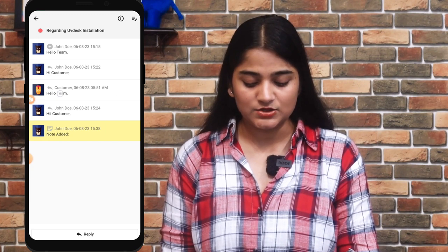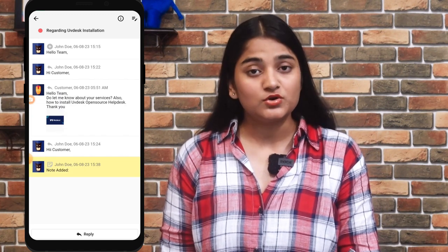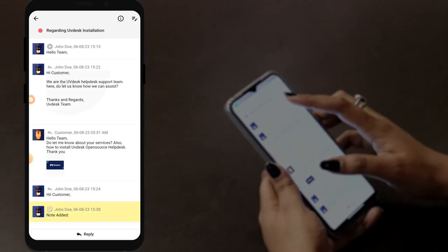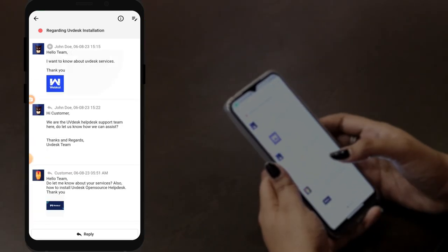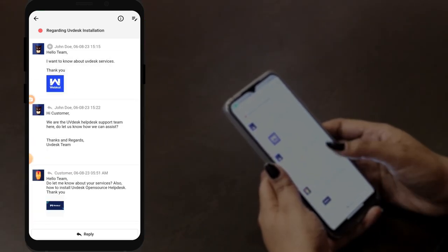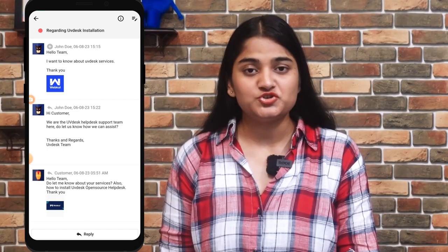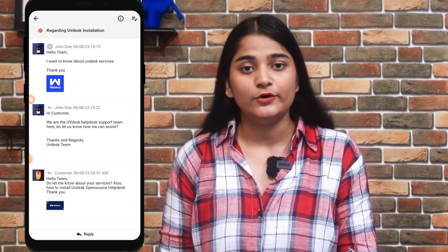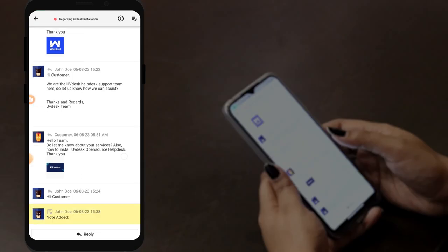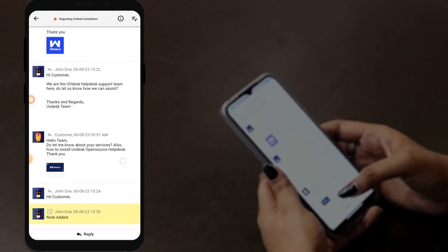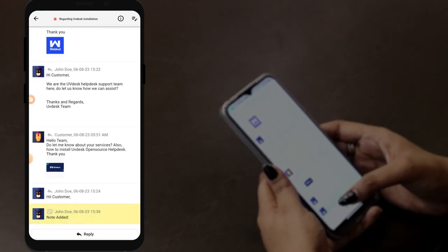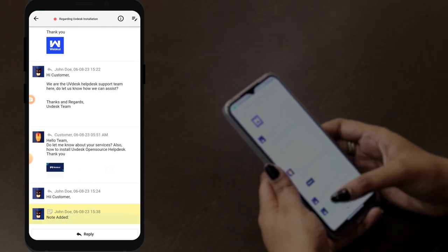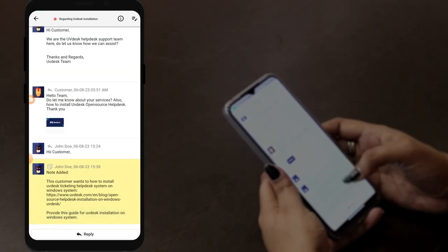By tapping here, you can see the question, query, or reply raised by the customer. And by tapping on the agent side, you can see the message which we have reverted to the customer for their query or response. And if you want to add any kind of note, you can add a note like this — as you can see, it appears here.